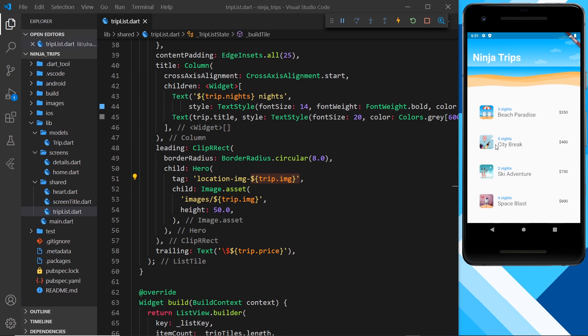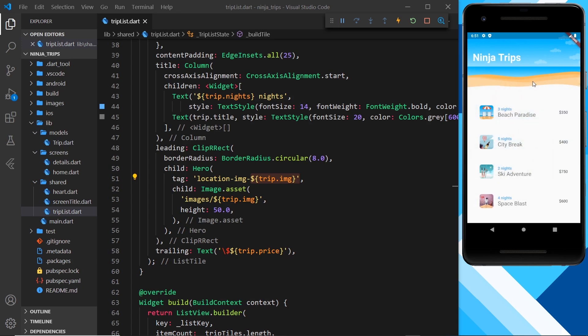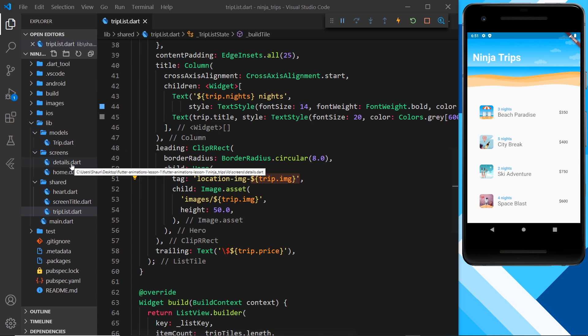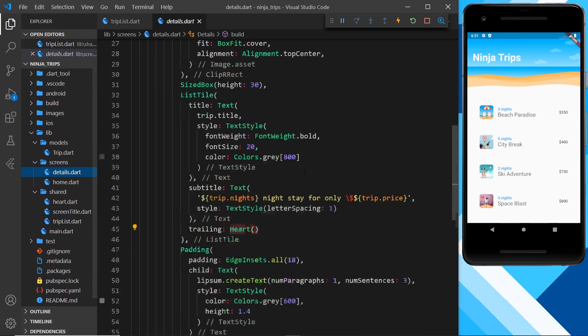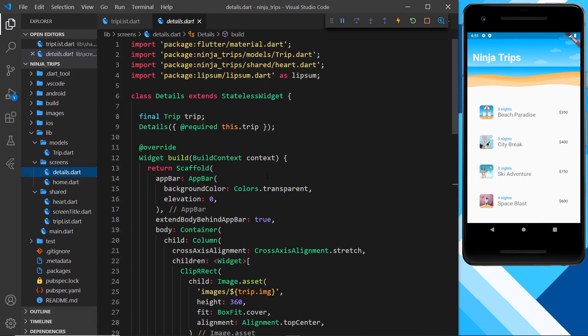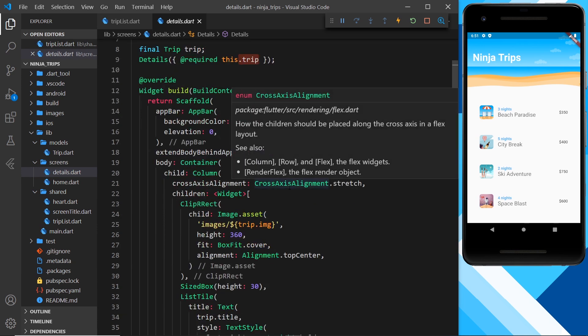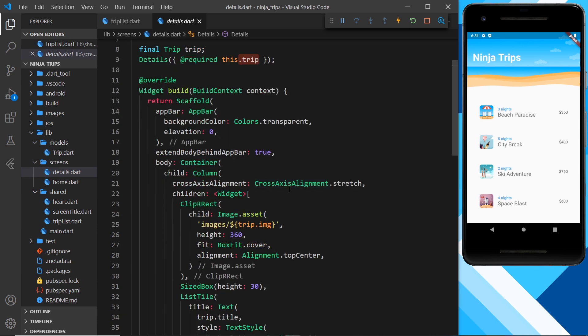So let's now go to the detail screen, and remember we have access again to the trip inside this widget, so we can access the image on that trip when we're using the tag on the hero. So this is the thing we want to animate to, so let's surround that with the hero. So wrap with widget and this is the hero.